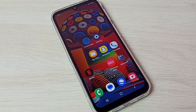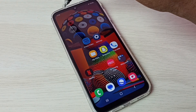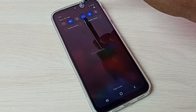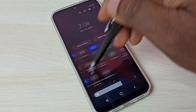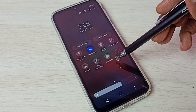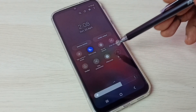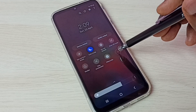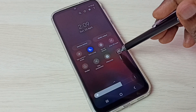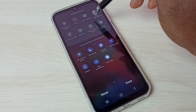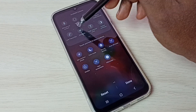Hi friends, this video shows how to do screen recording. First, from the top, swipe down, then swipe down again and swipe left. Here we can see the recorder button. If you are not able to see this button, tap on the plus button, then from the available buttons list, find the recorder button.